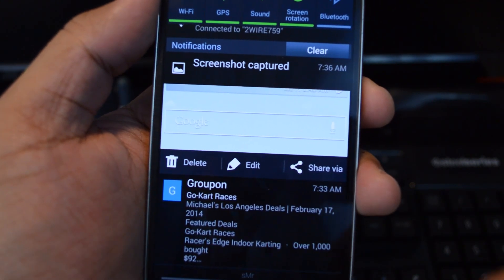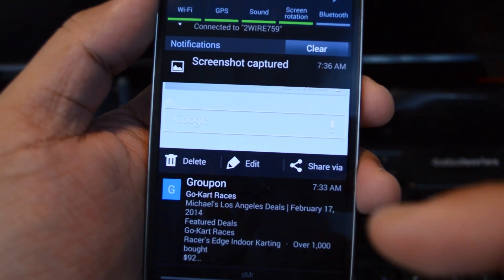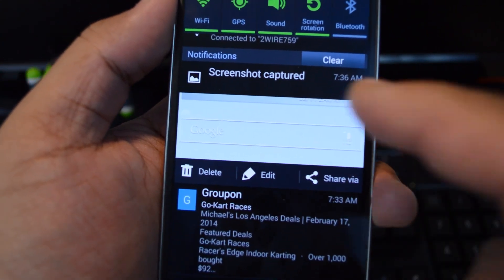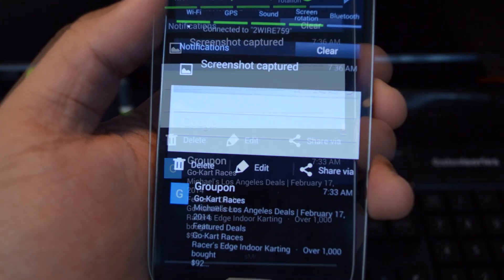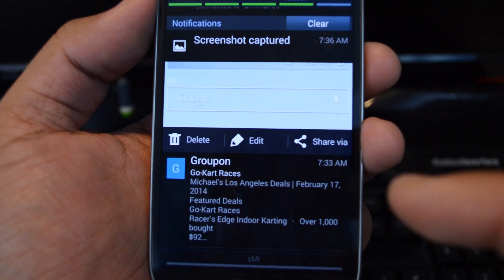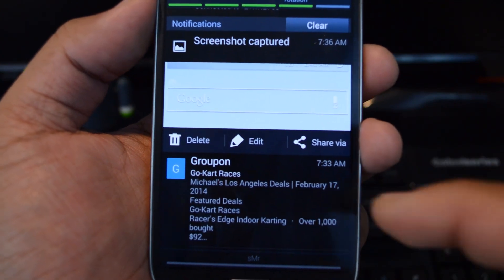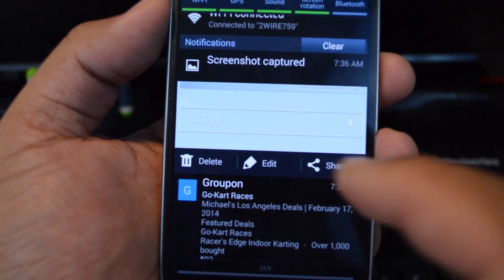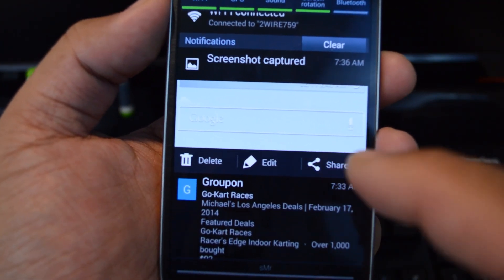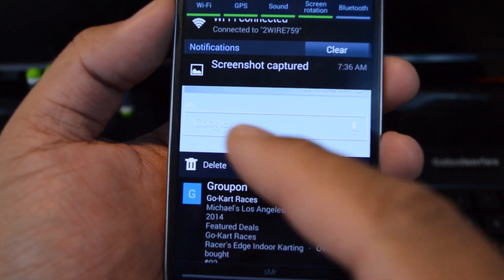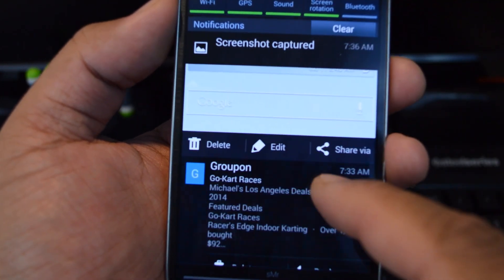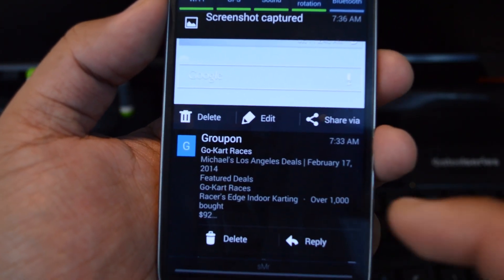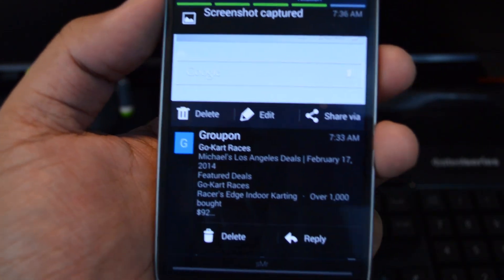The default setting before the module was installed was only the top one would be expanded. So here I have a full view of each notification, along with any action buttons that the app provides. I can delete or edit that screenshot, and for the Gmail, I can delete or reply right from the notification.